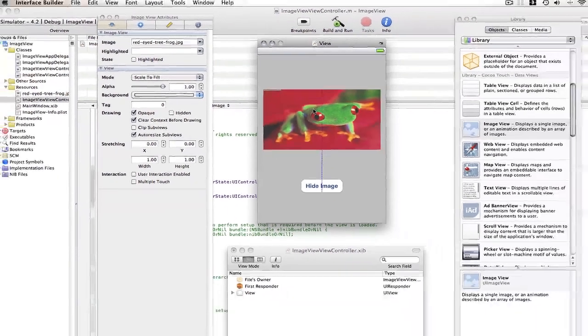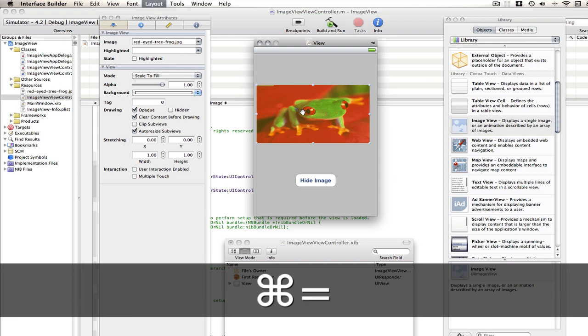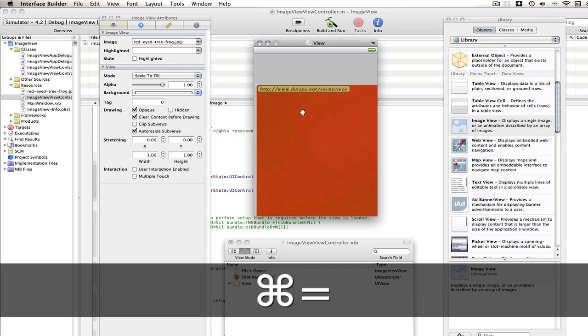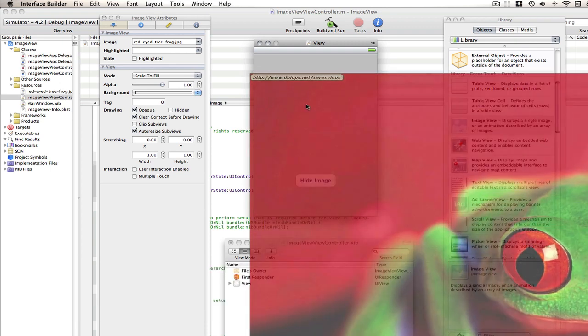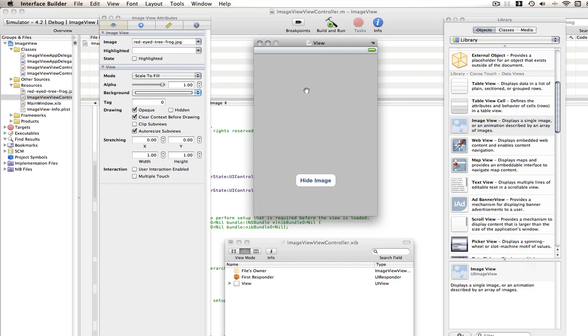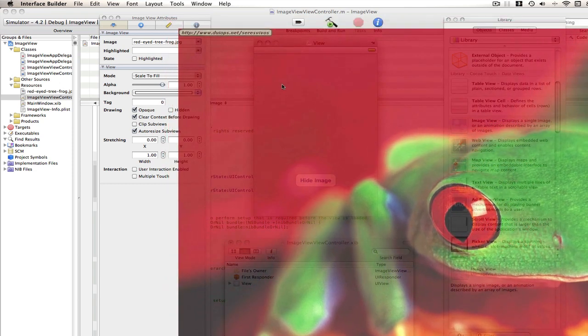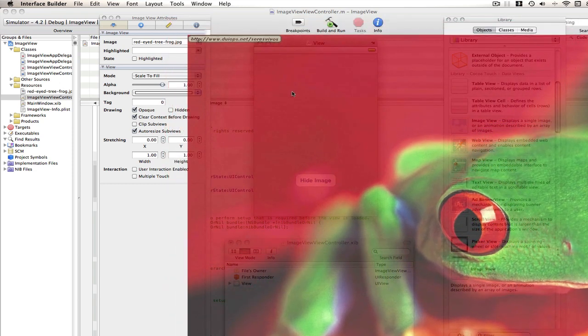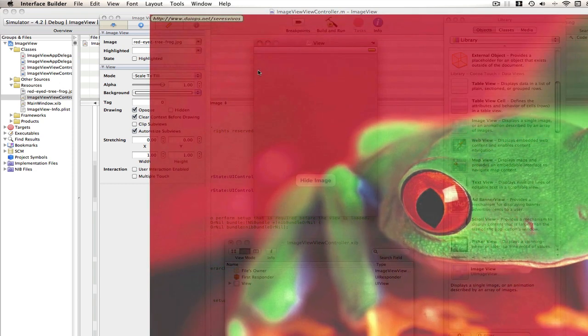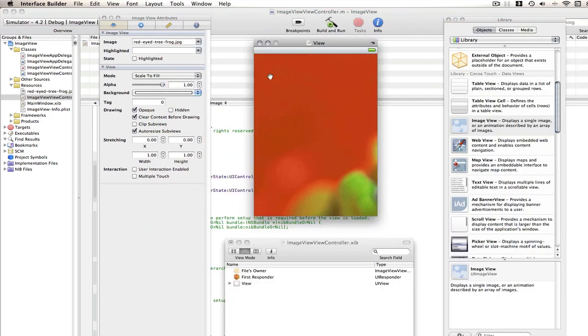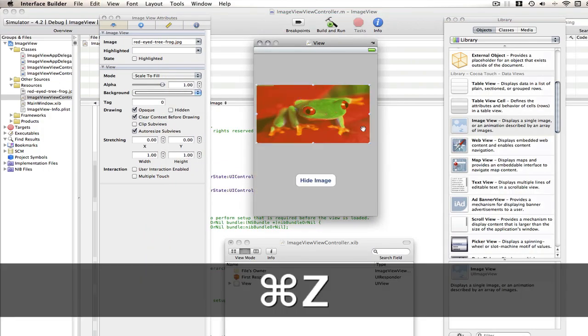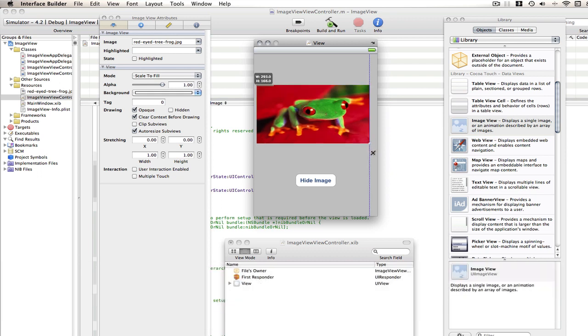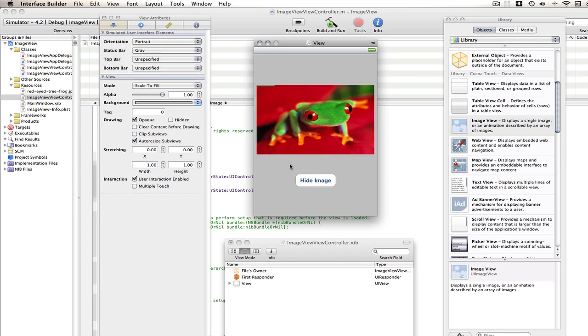Now to make this image a little less distorted, if you highlight it and go command equals, you can see the image now resizes and it is quite a big image. So resizes to its actual size. Now for this project I don't want it this big, so I'm gonna undo that and just make it bigger myself. But say if you've got a smaller image, that command equals can be used to make sure your image doesn't get distorted.